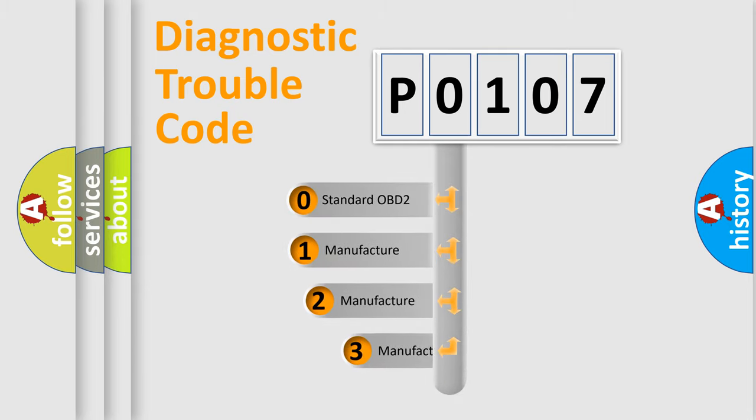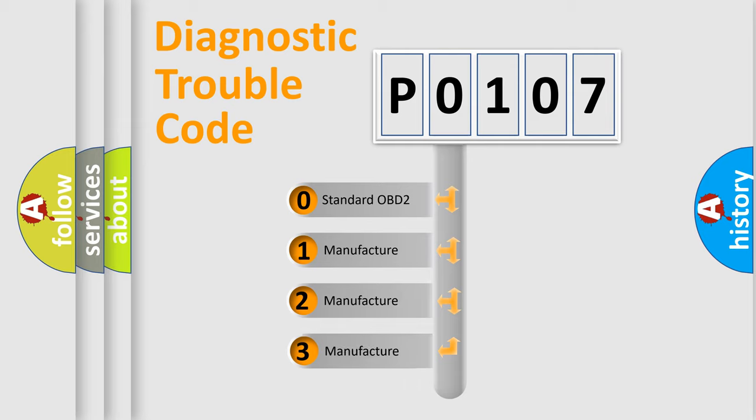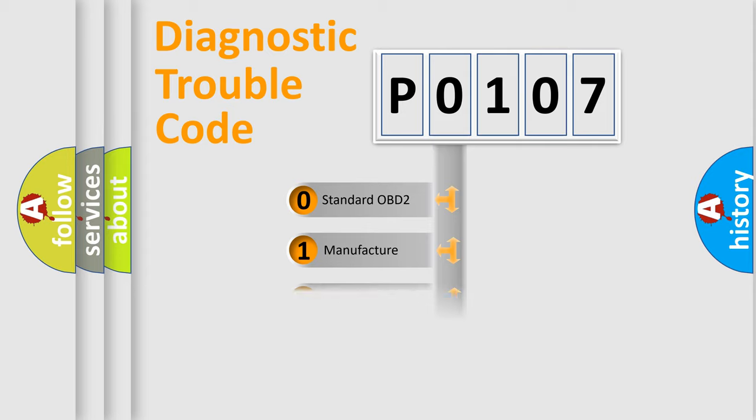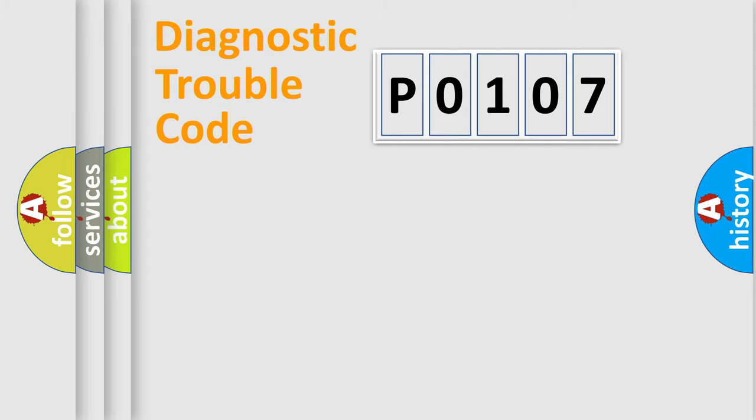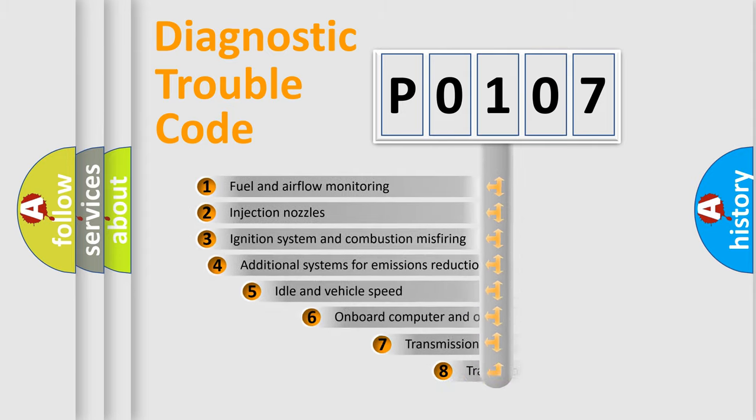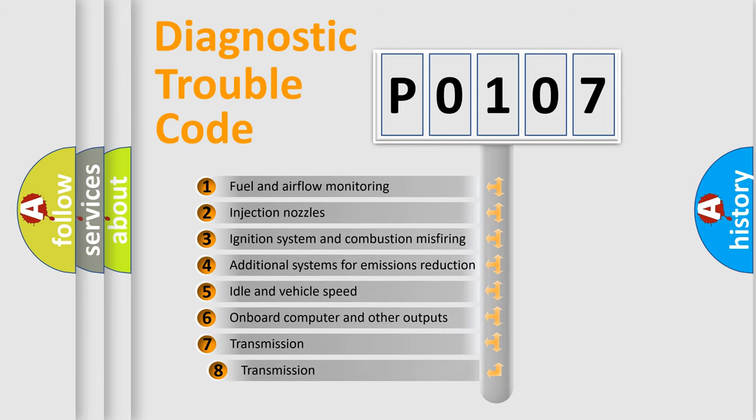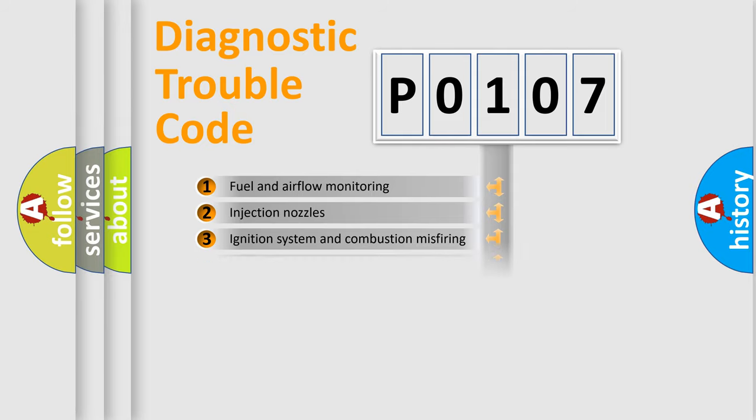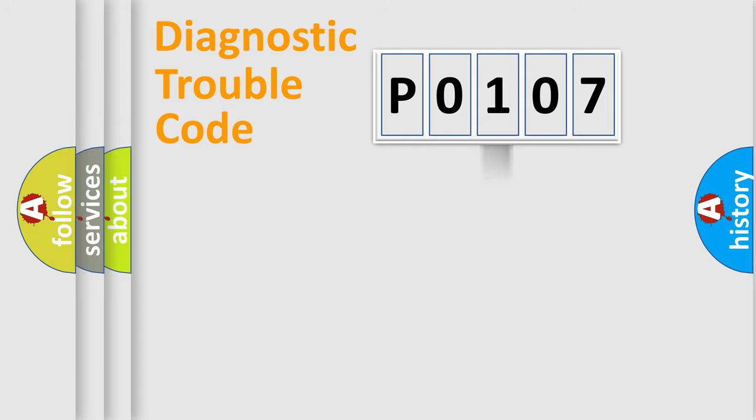If the second character is expressed as zero, it is a standardized error. In the case of numbers 1, 2, or 3, it is a more manufacturer-specific expression of the car-specific error. The third character specifies a subset of errors. The distribution shown is valid only for the standardized DTC code.